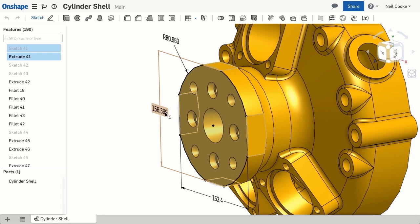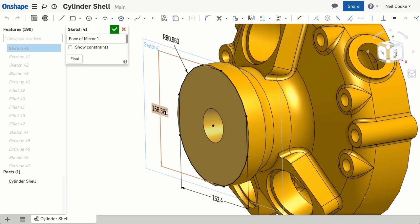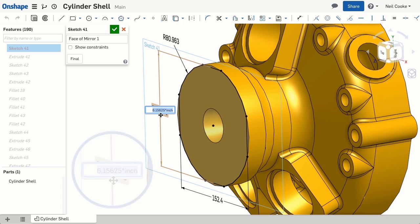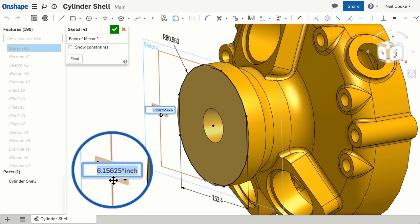I say displayed, because if you look more closely, the dimensions are in fact still in inches, and this is one of the cool features of Onshape.